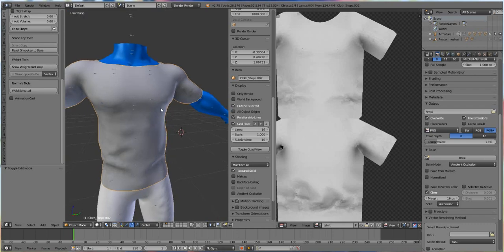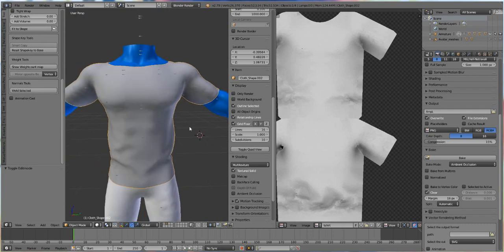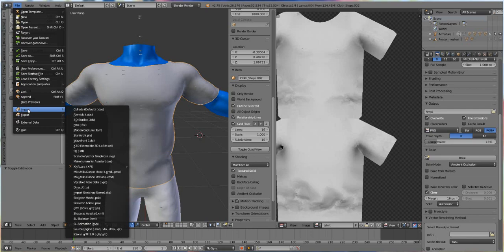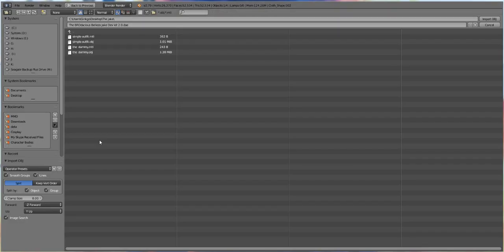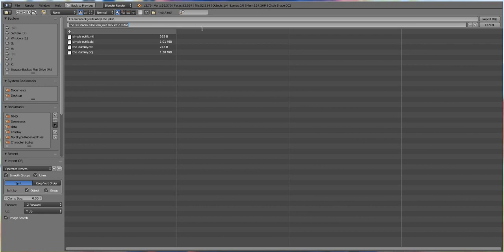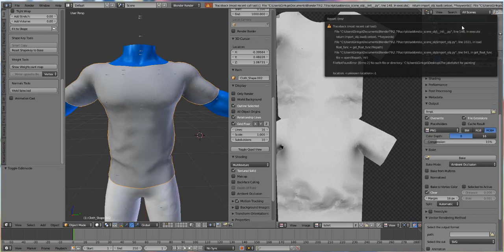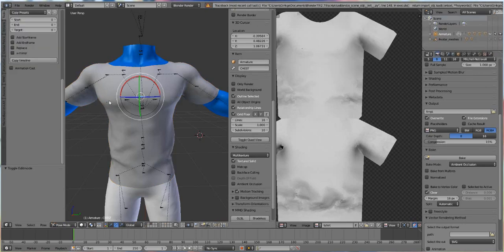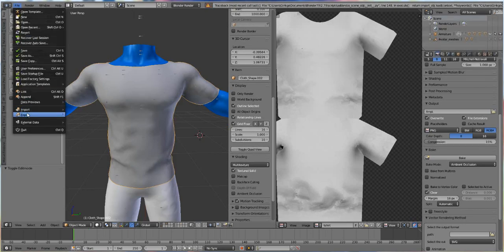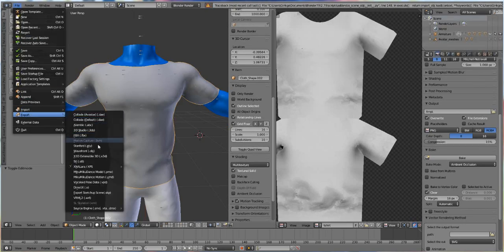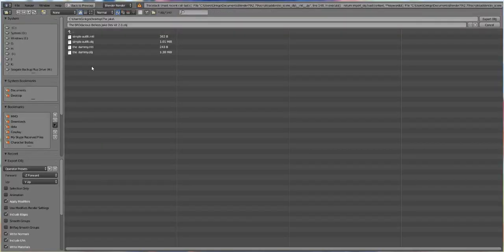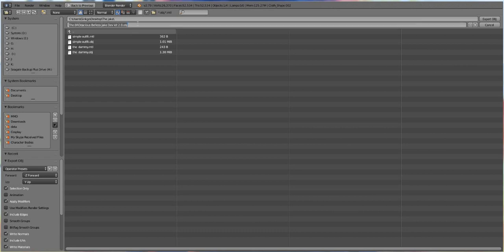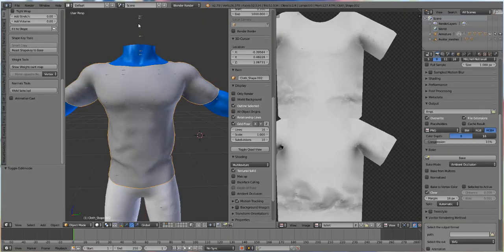Now we just need to export our t-shirt out as an OBJ and then we can put it in Photoshop and play around with it. Now it's very important that you export it as an OBJ and not as a DAE file because DAEs don't really like Photoshop that much. So I'm going to call it shirt for painting. Whoops, I did something wrong. So select this, go to export, OBJ, and we're going to need selection only. And this is going to be our shirt for painting.